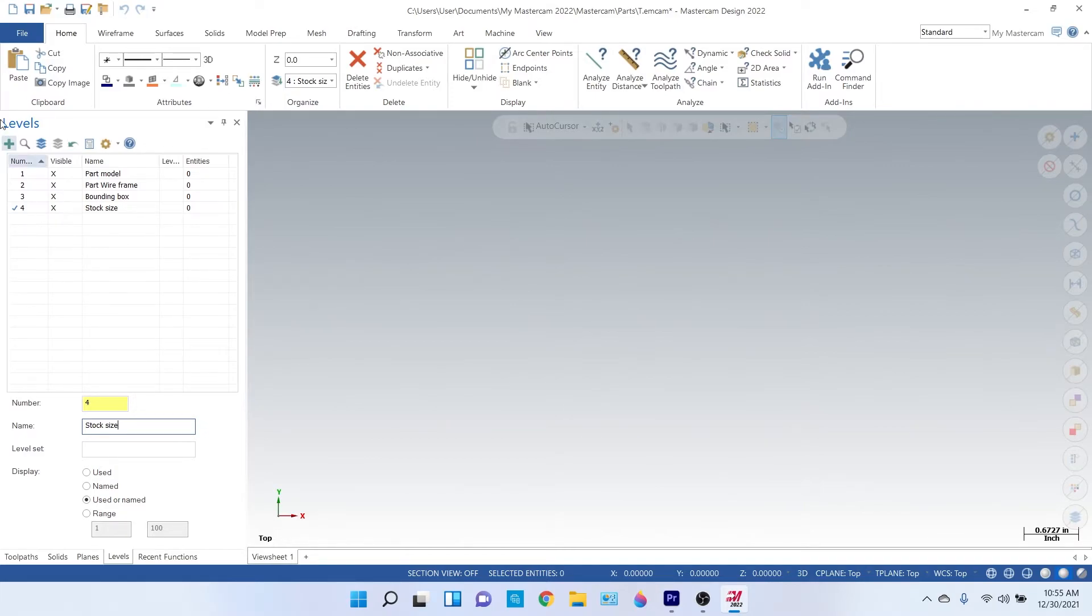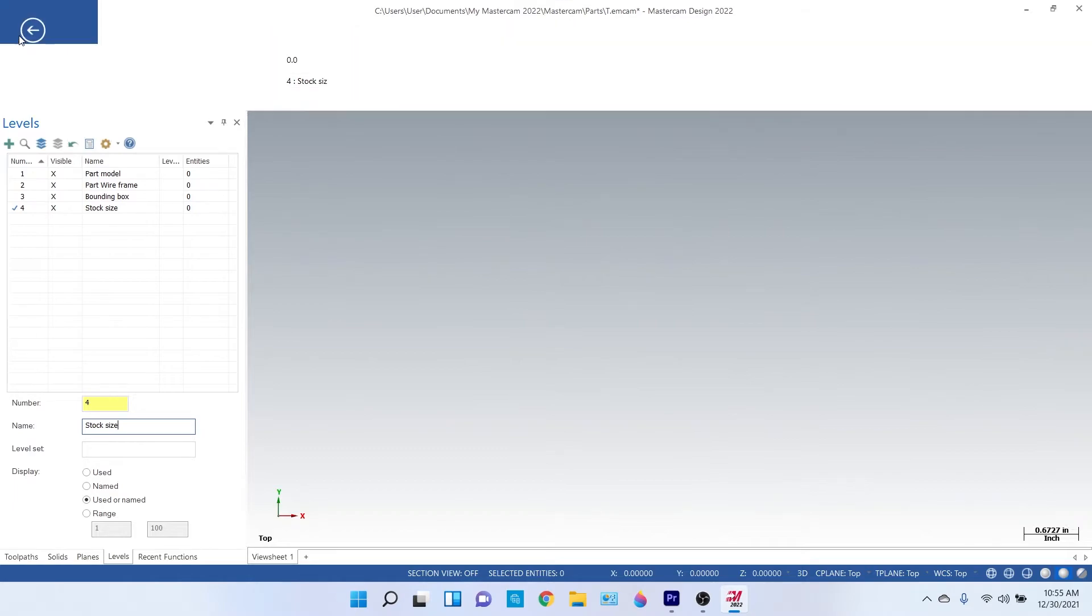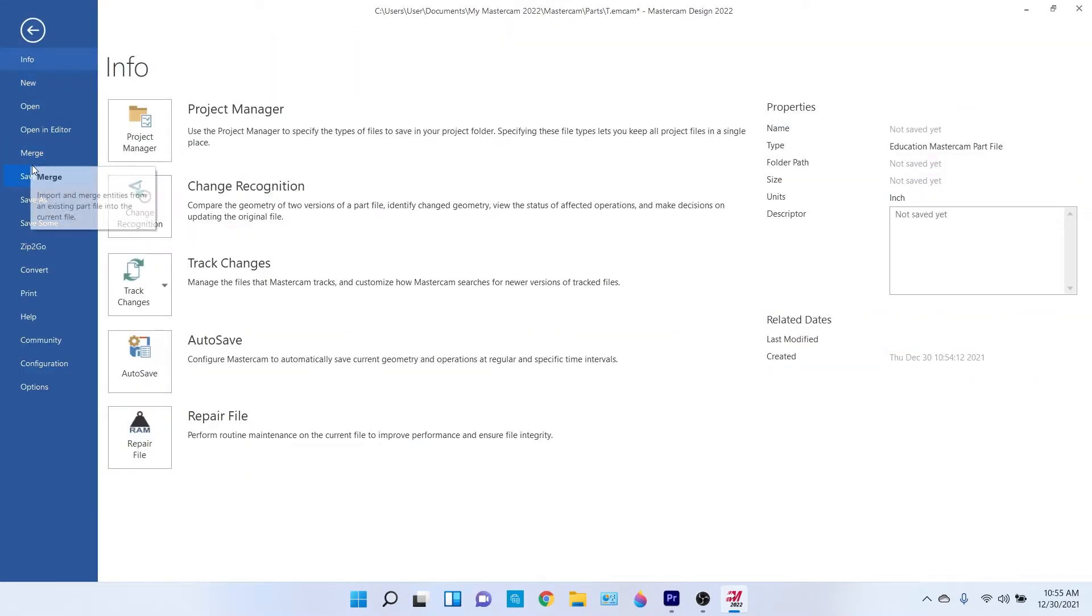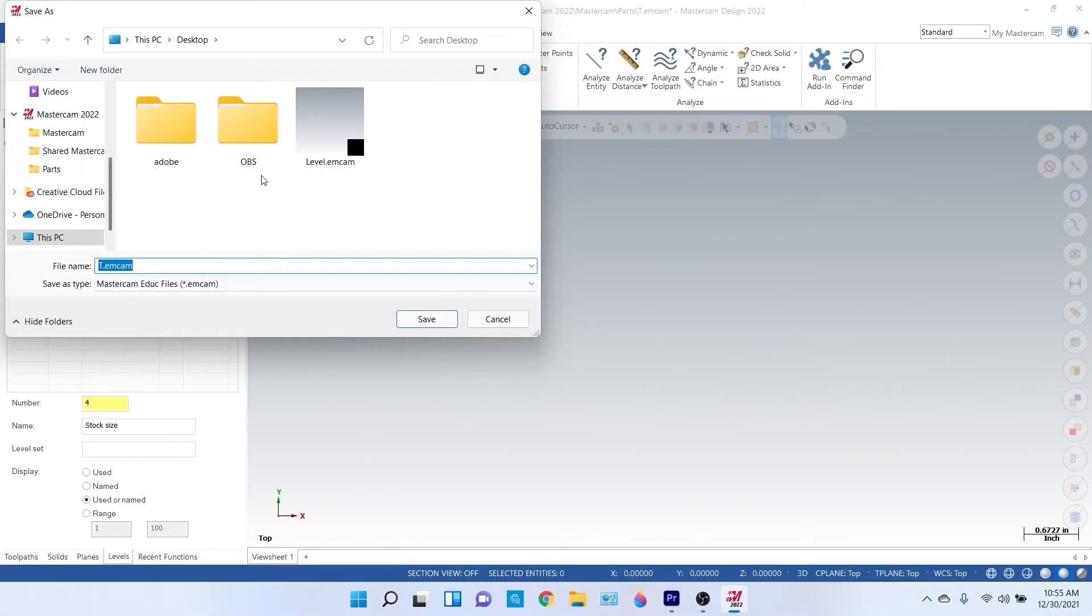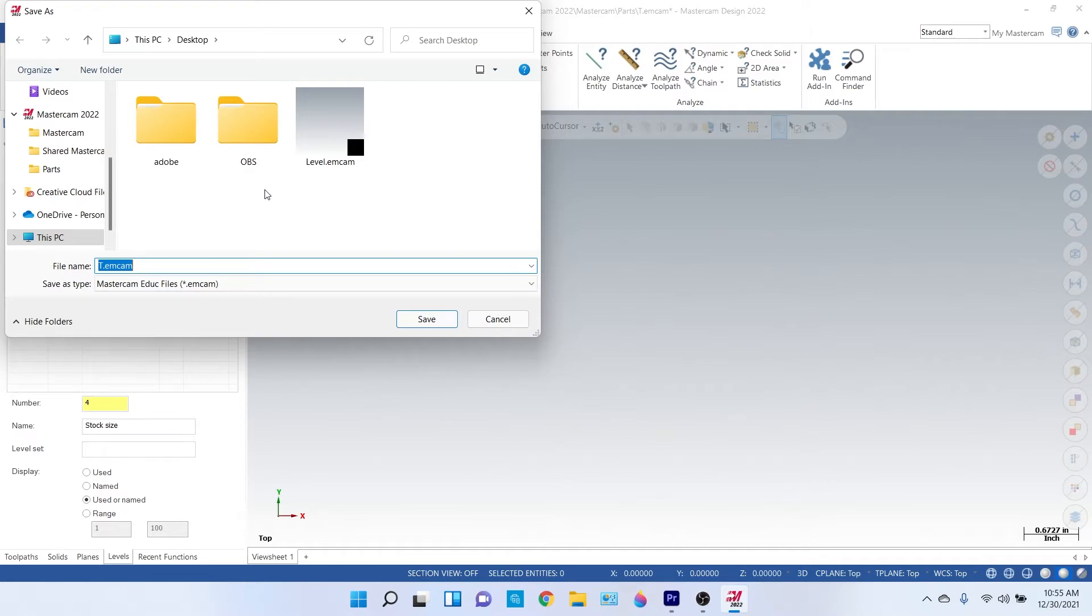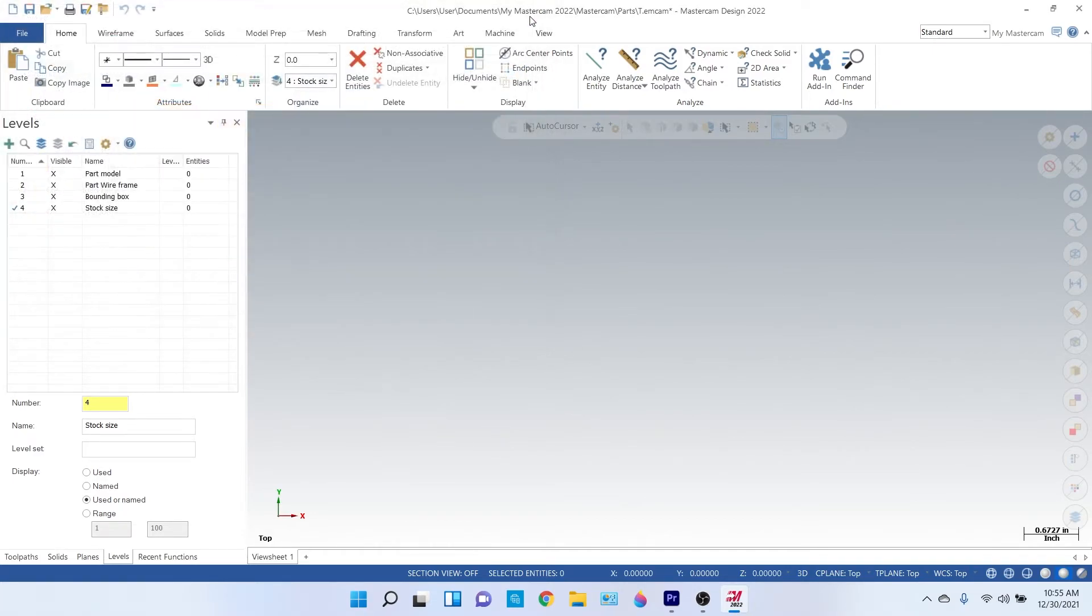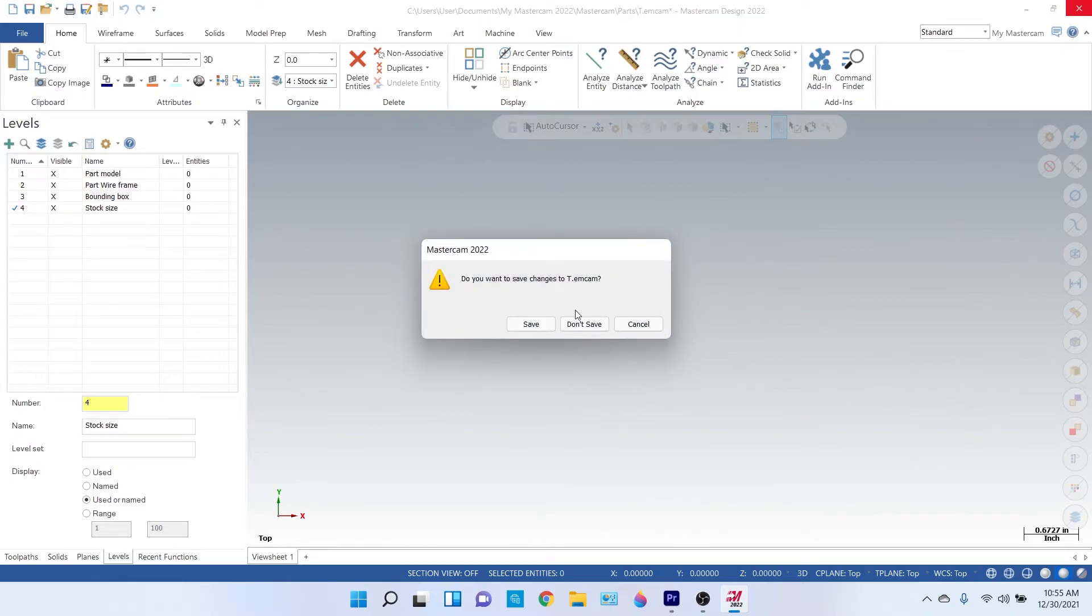And then what you're gonna do is you're just gonna save this on your desktop or wherever you find convenient, and you're gonna get the folder, and then you're just gonna save this as a level and hit Save. Okay, now let's see how this works.